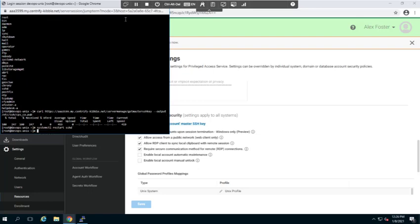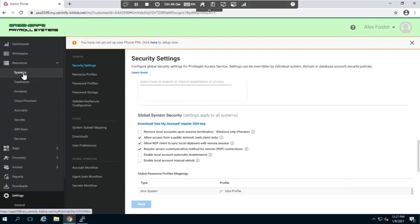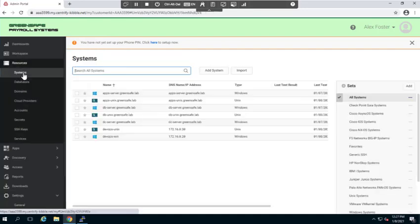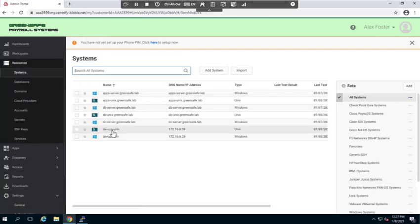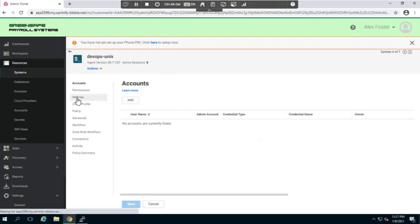Now that that's been restarted, I'll return back over to the platform so we can configure this system to use this feature. We'll go ahead and just log out, and we'll come up to resources under systems. I'm going to open up the devops unix server. Now from here, I'm going to go to settings.